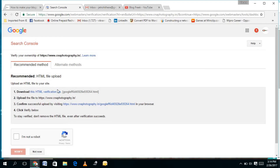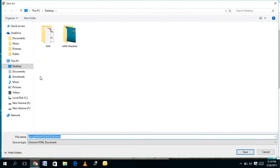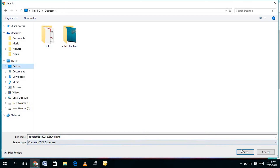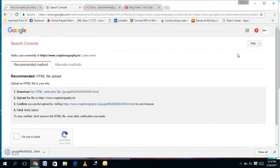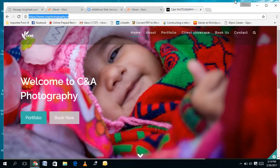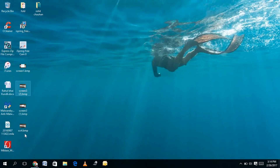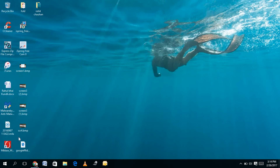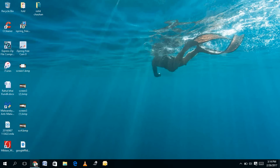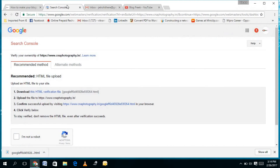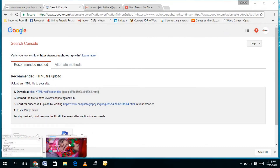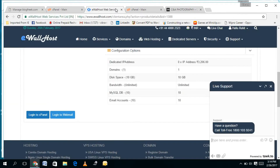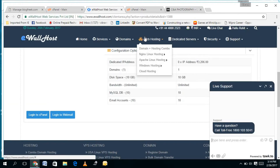Click on the recommended method and it will ask you to download the HTML verification file. I will give the desktop path — you can give any path — and save it. Once saved, the Google verification file will be on the desktop. Let me check — yes, it is already downloaded there.